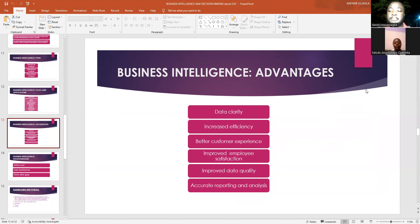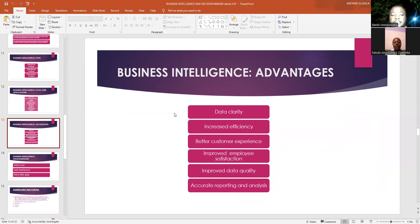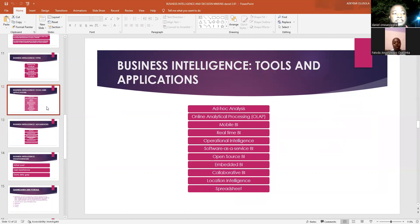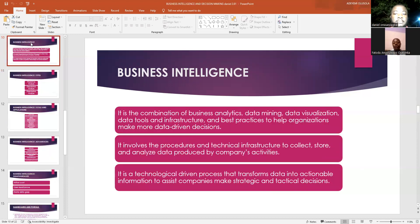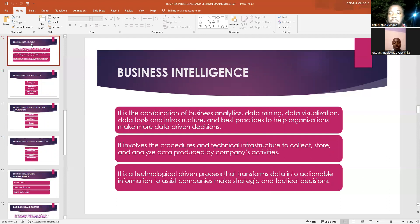Business intelligence — what do we mean by business intelligence? Business intelligence involves the combination of various tools like data mining and data visualization in order to get data from various sources and various activities of the organization. It involves the procedures and the technical infrastructure to collect, store, and analyze the data produced by the company.